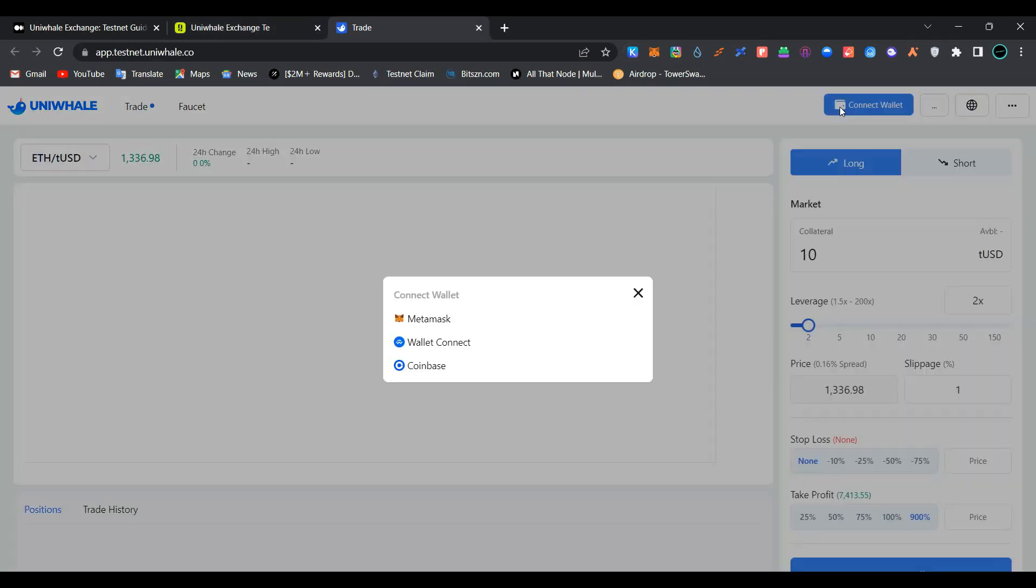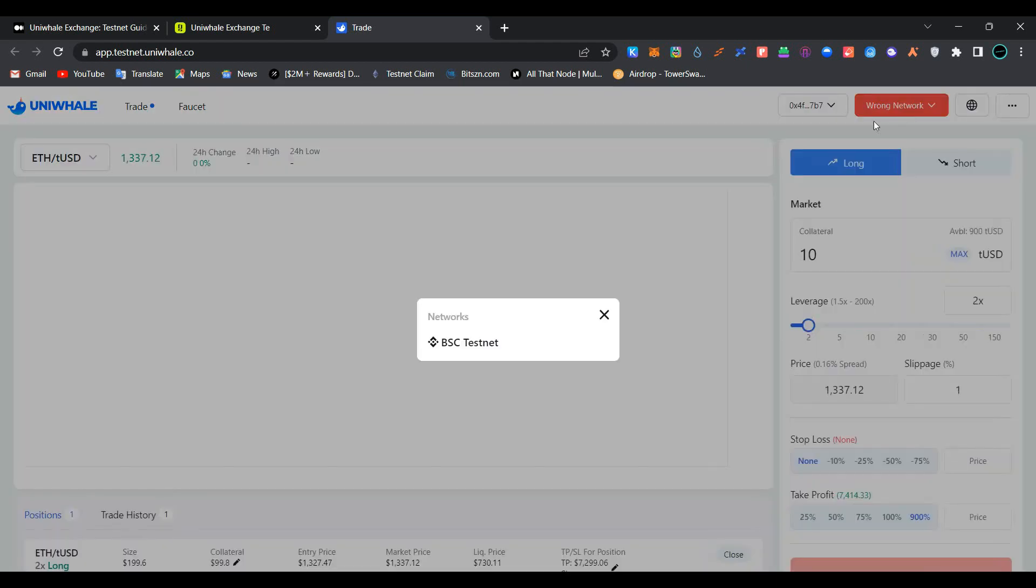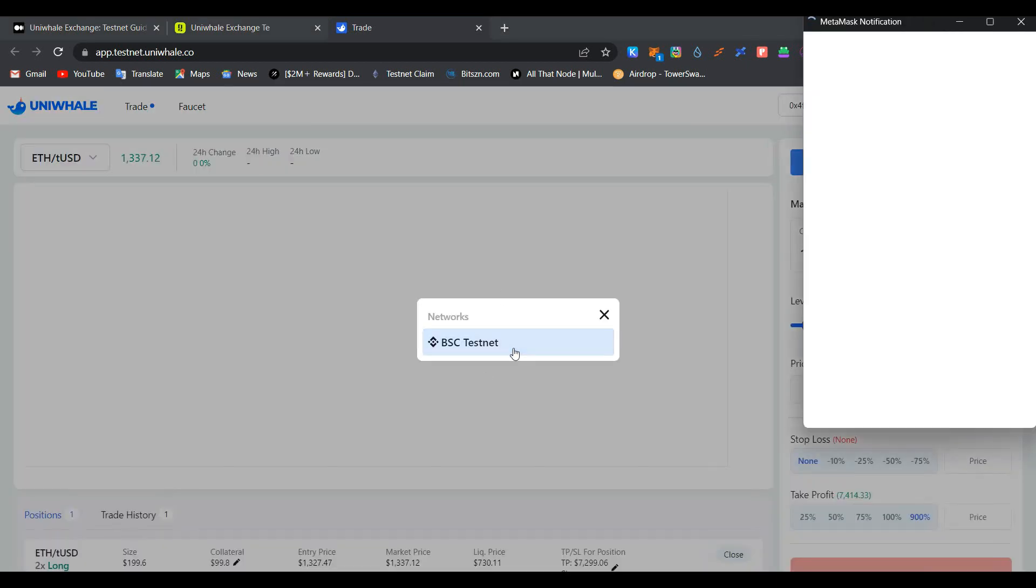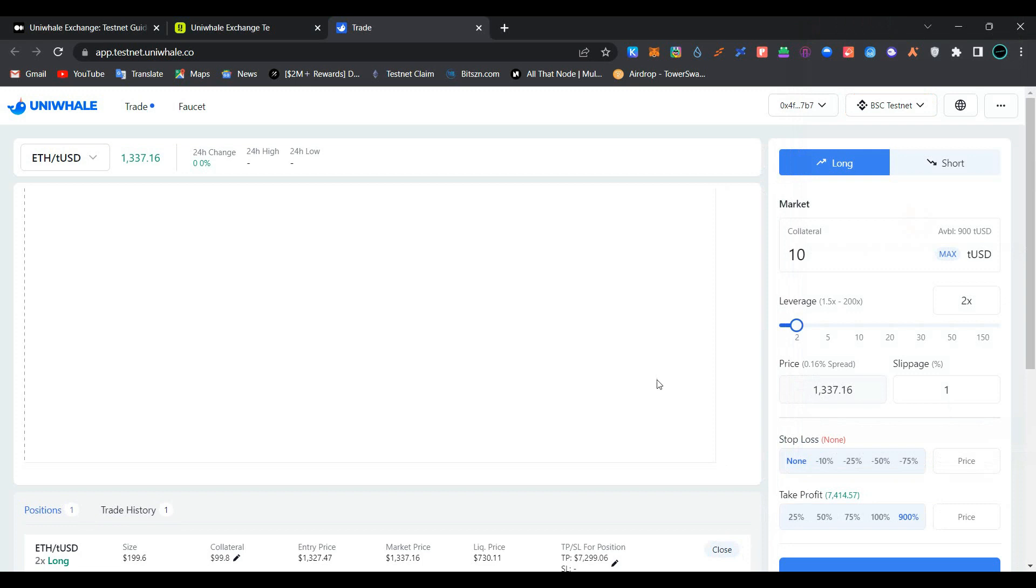Now click on start, click on connect wallet, select MetaMask wallet. As you can see, we have successfully connected our wallet. Now click here, select BSC testnet, change your network to Binance Smart Chain testnet in MetaMask wallet, click on switch network.